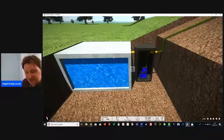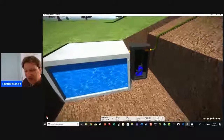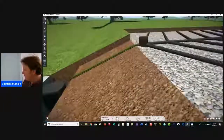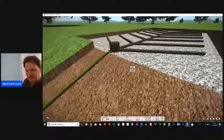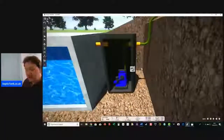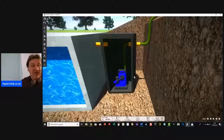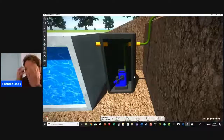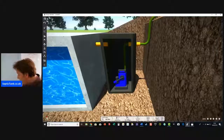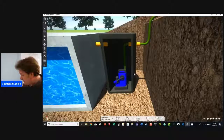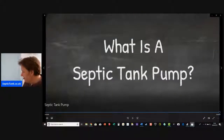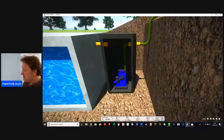You'd be surprised how many people ring me about this. If you've got a soak away that's uphill from your septic tank, all you need is a pump chamber. It's a pretty simple solution — an amazing invention. That answers the question of what a septic tank pump is, and more to the point, how it works.